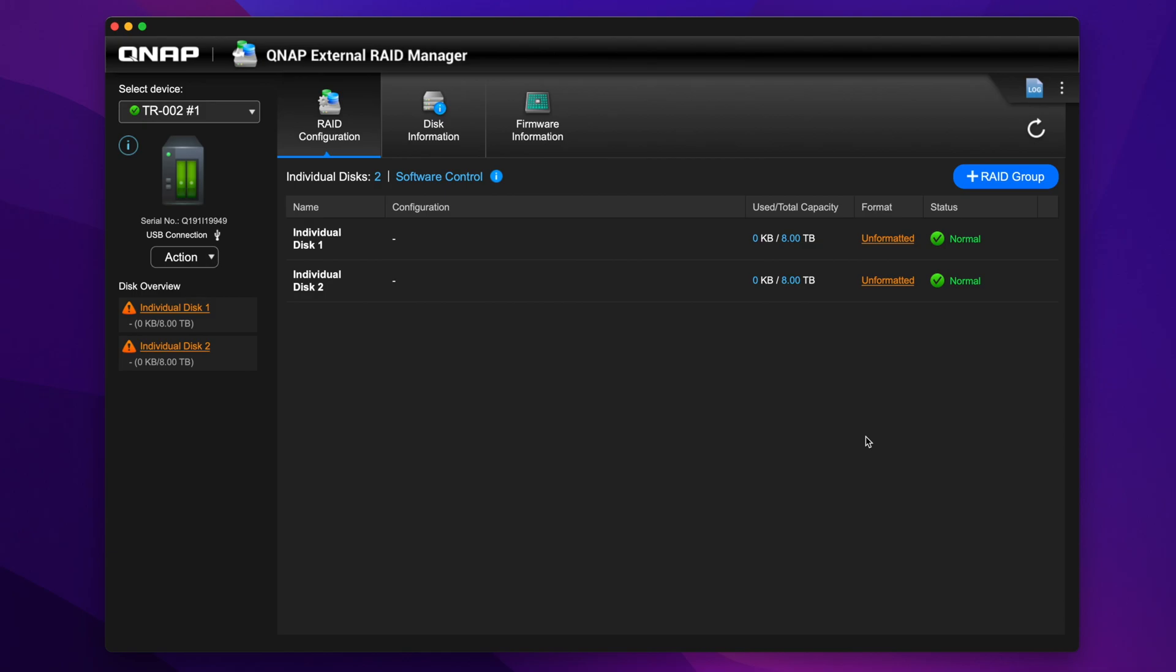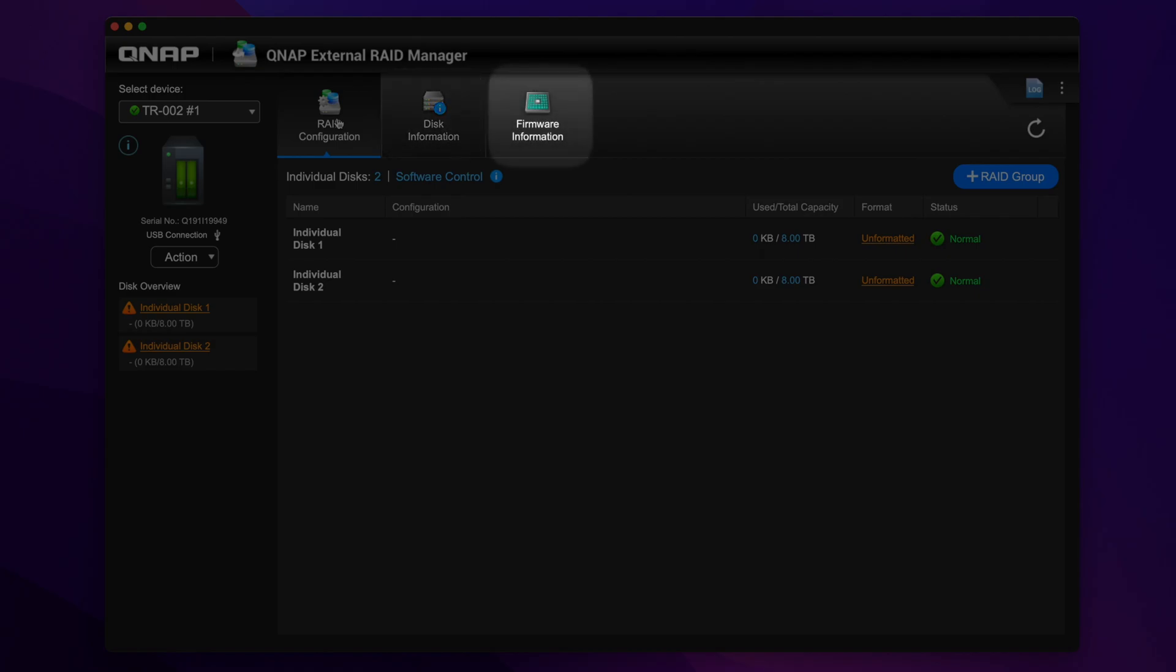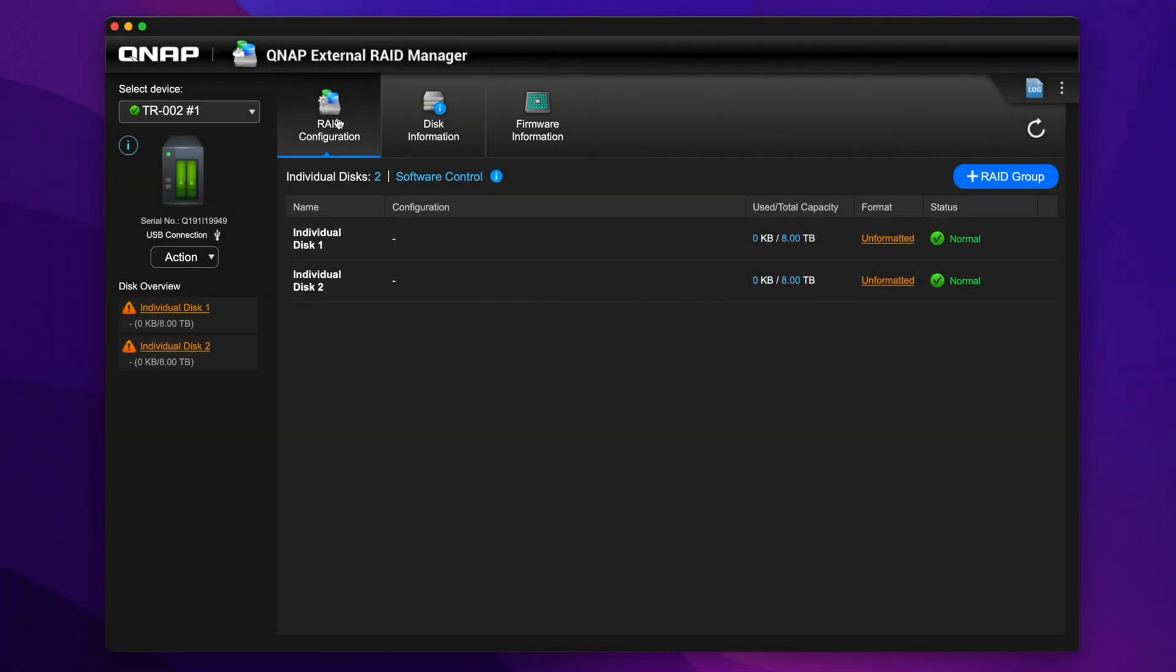On top of the RAID Manager window, you'll also see three tabs labeled RAID Configuration, Disk Information, and Firmware Information. RAID Configuration is where you will initialize the RAID. Disk Information gives you basic disk specifications and status, and Firmware Information is where you search for firmware updates for the expansion unit. To configure the RAID group for your expansion enclosure, click the Add Group button.